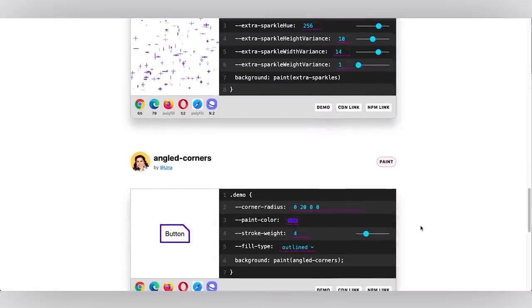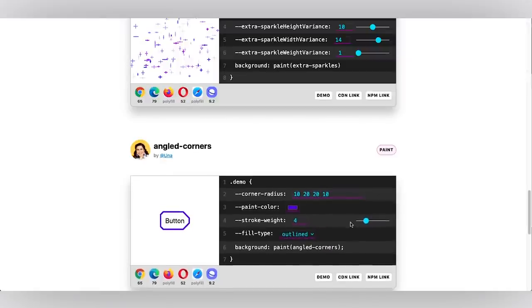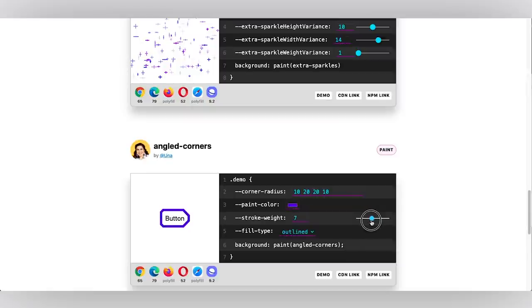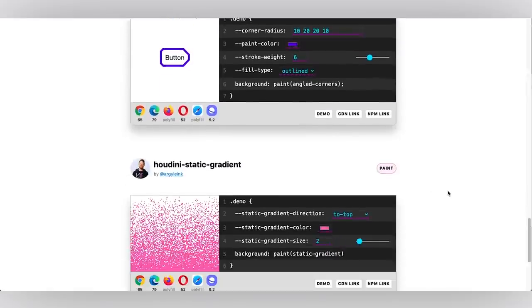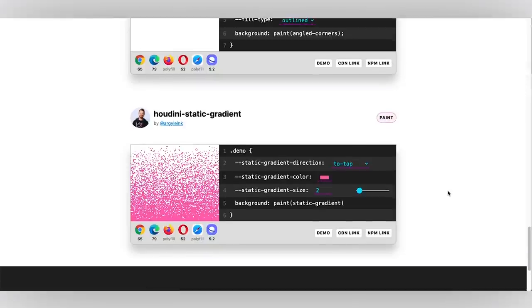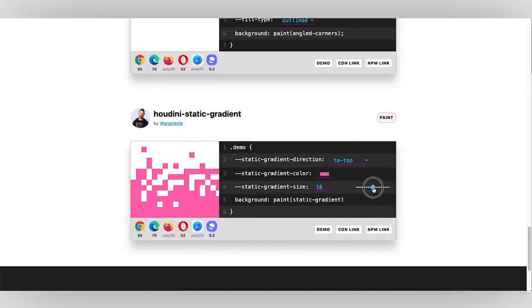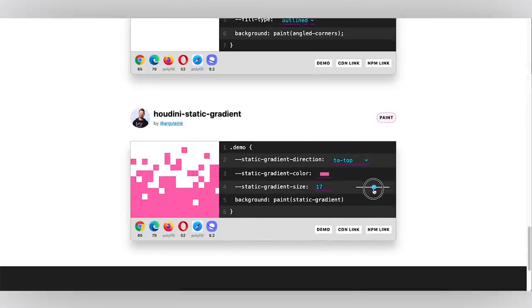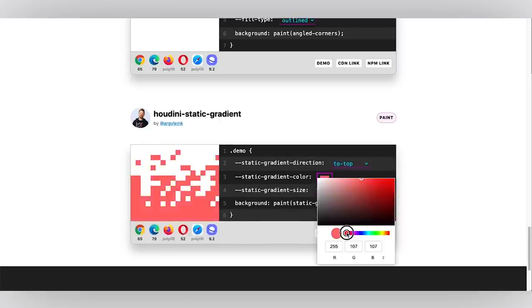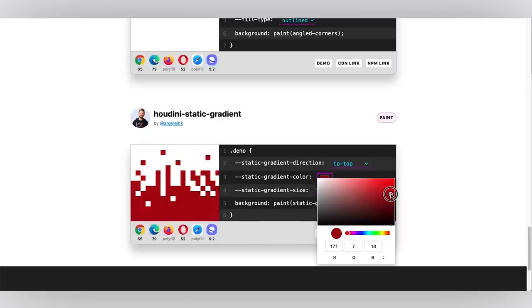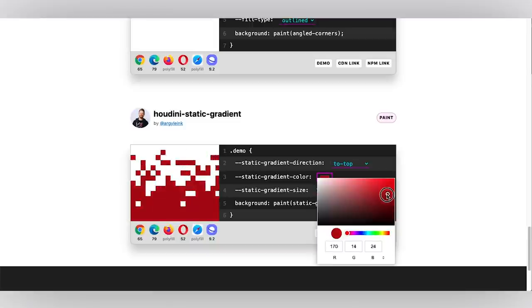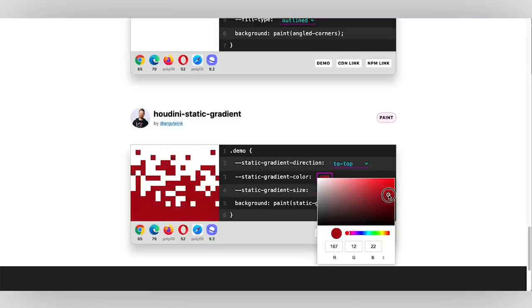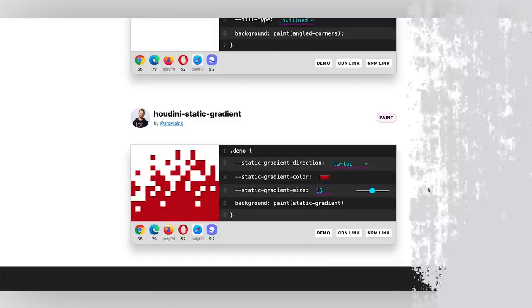There's also that angled corners example. So here you could make all these corners different sizes and start to explore what that might look like and change the weight of this as well. There's the static gradient and I think this is really fun because the more you increase the gradient size the more you're sort of pixelating it and it reminds me of a little roaring fire especially as it's re-rendering and animating with this randomized function.